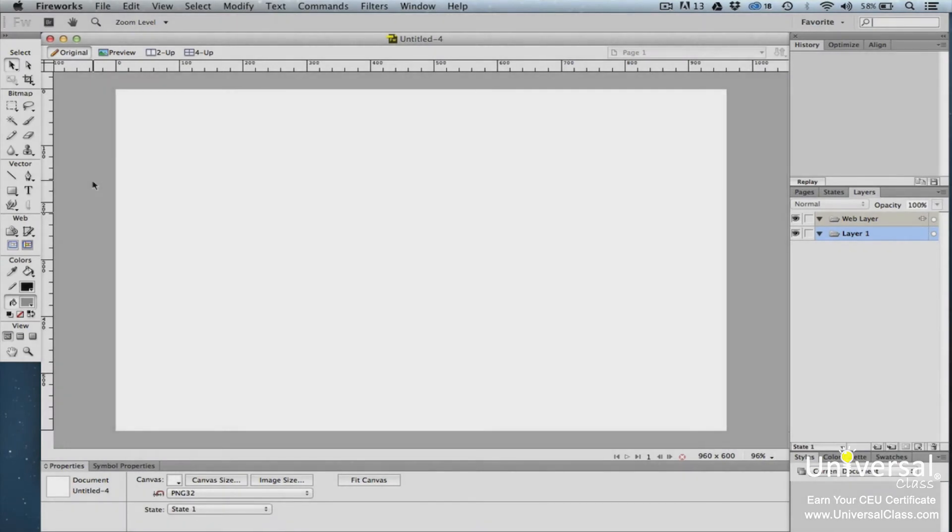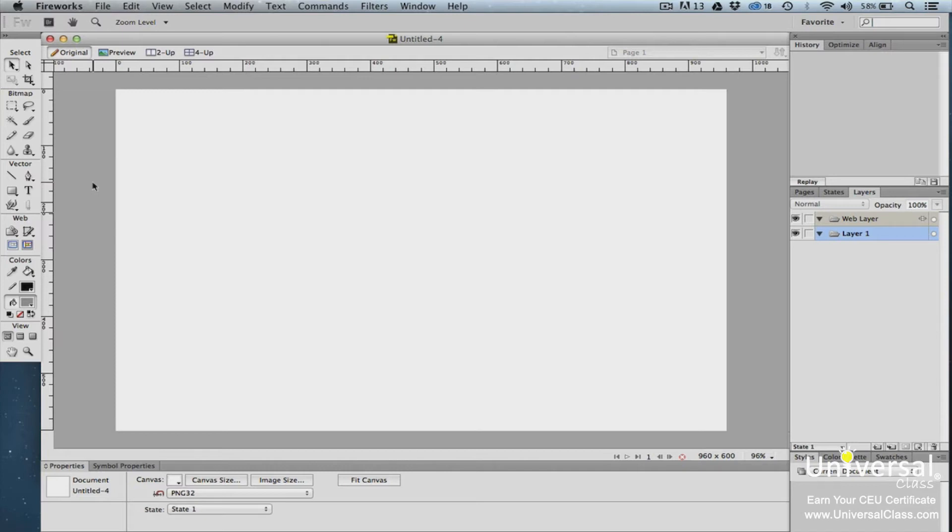As you start to develop and design your project in Fireworks, you'll do so by putting together pages using layers and adding effects or animation using states. In this lesson, we're going to focus on the very basic skills you need to work with the pages, layers, and states. The information you learn here will become the foundation that we build on throughout the rest of the course.